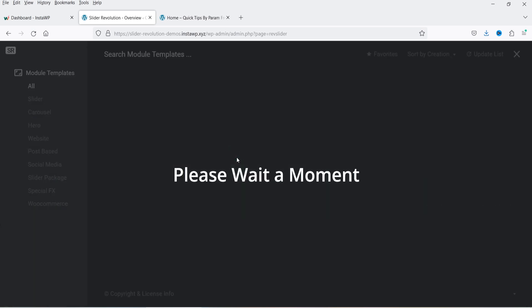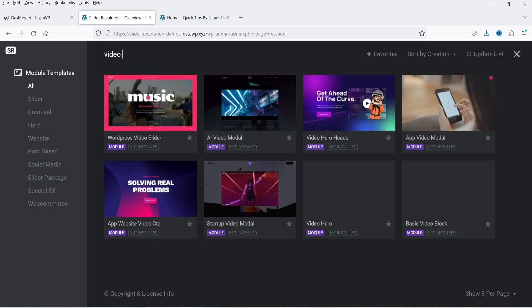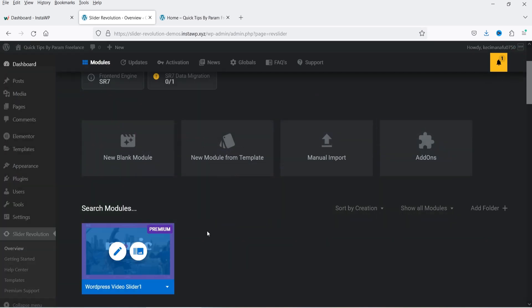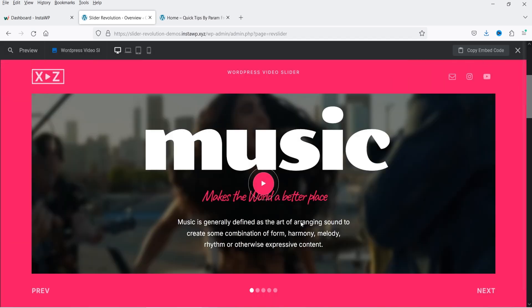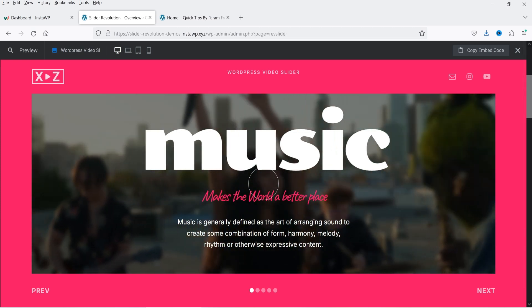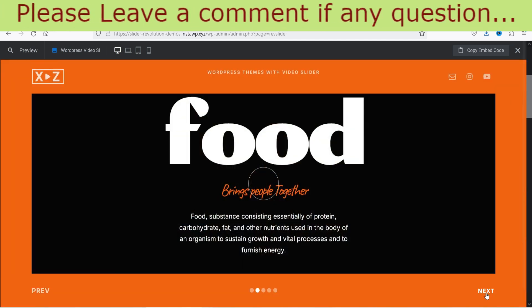After clicking 'New Module from Template' you can search for a specific template. Let's search for 'video slider'. You can see there are some templates already available. I have already imported one of these templates and created a slider using it. Let me show you — click on preview and this is how the video slider looks, with a video running in the background. Clicking next goes to the next slide, which also has a video.